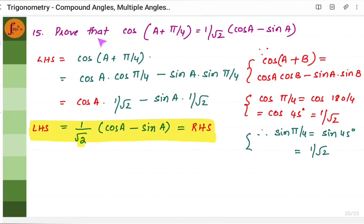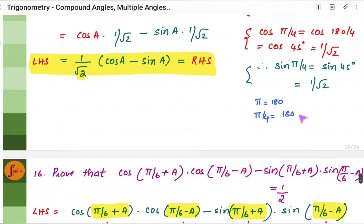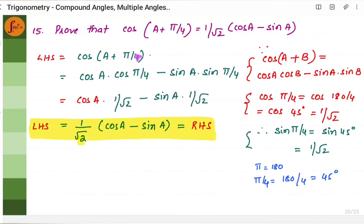Problem 15: Prove cos(a + π/4) = (1/√2)(cos a − sin a). Since π/4 = 45°, expand using cos(A+B) = cos A cos B − sin A sin B. Cos 45° = 1/√2 and sin 45° = 1/√2. Substituting: cos a·(1/√2) − sin a·(1/√2). Factoring out 1/√2 gives (1/√2)(cos a − sin a) = RHS. Hence proved.